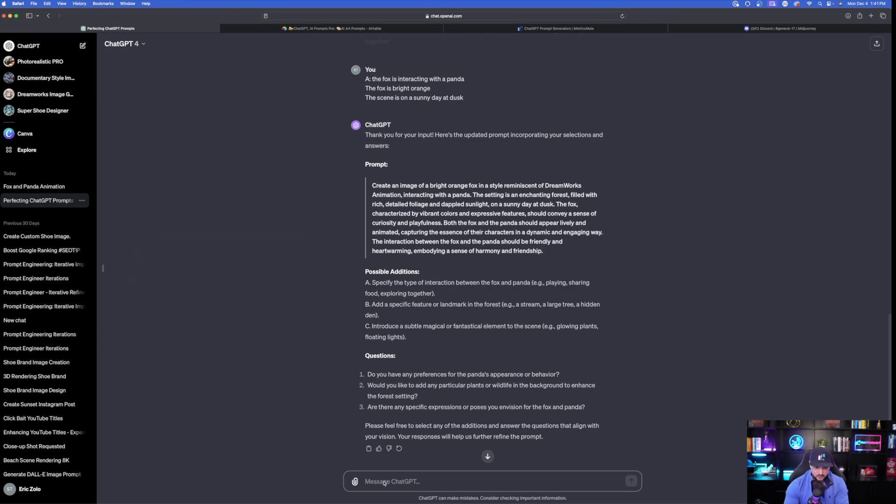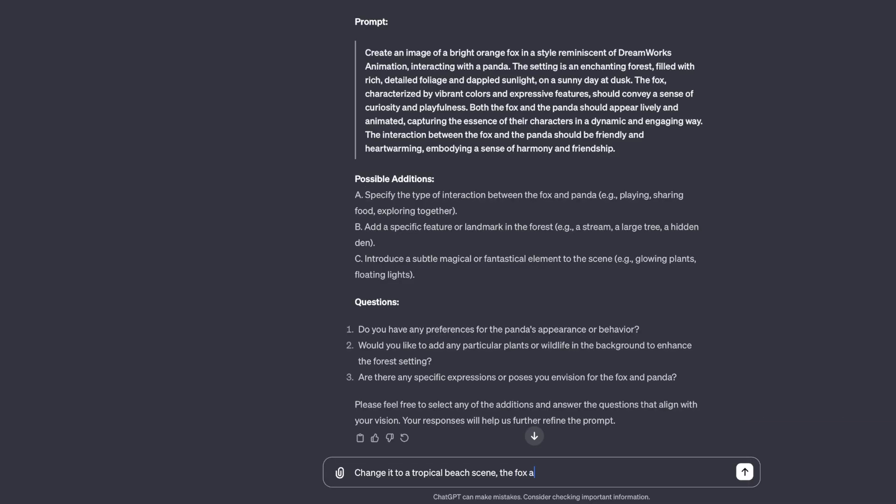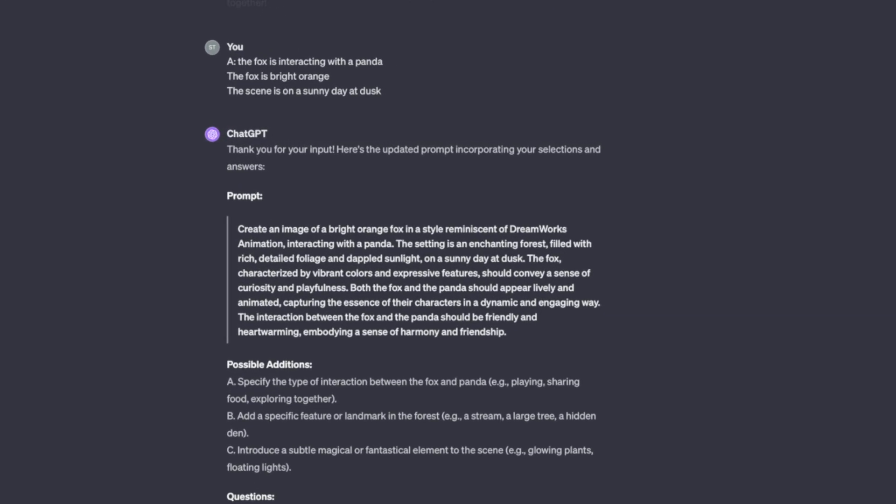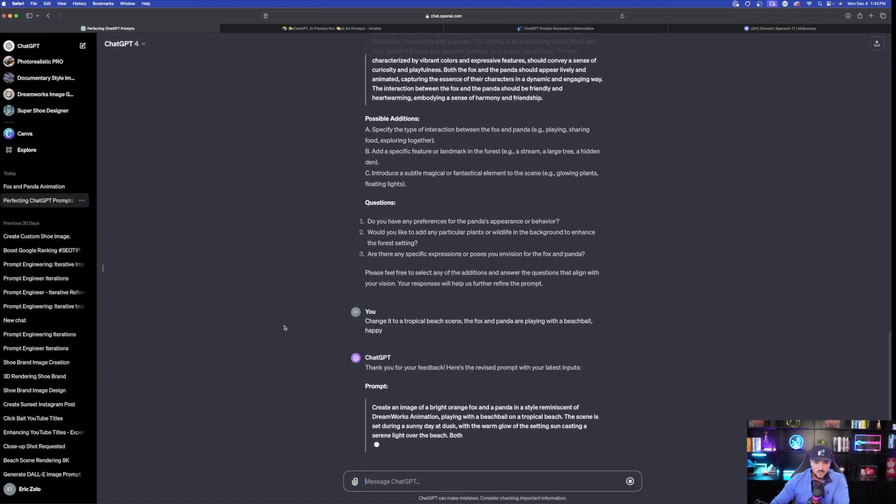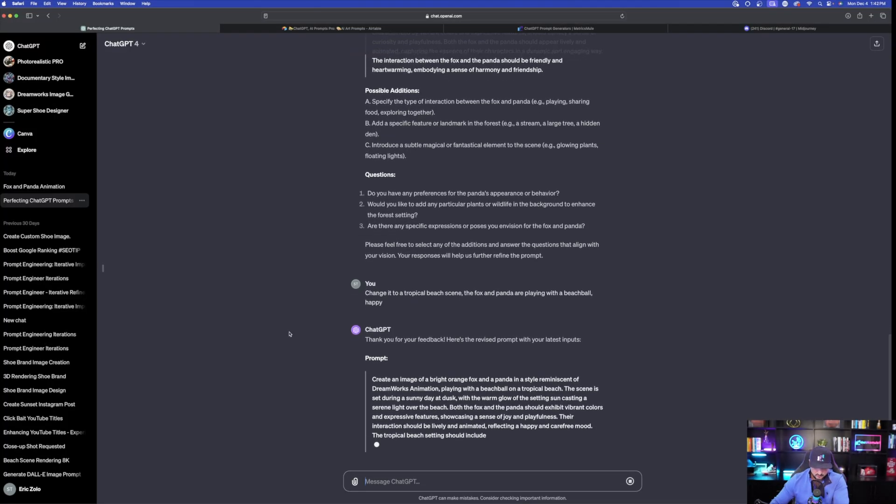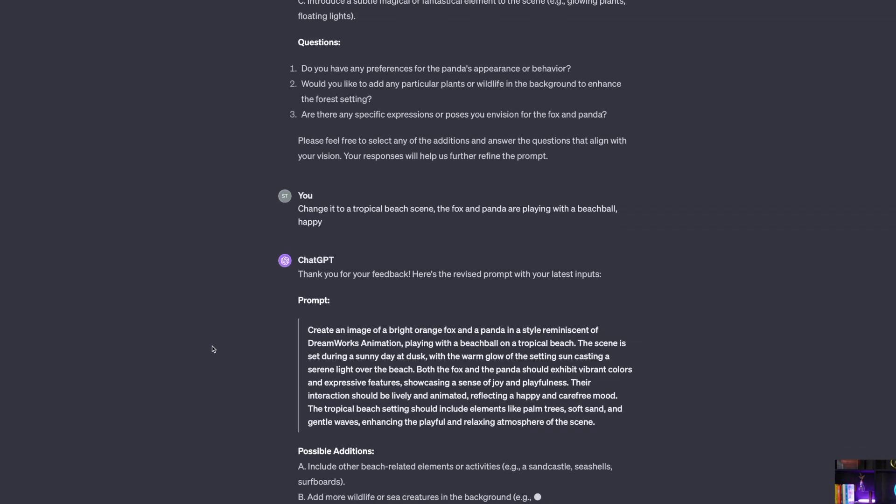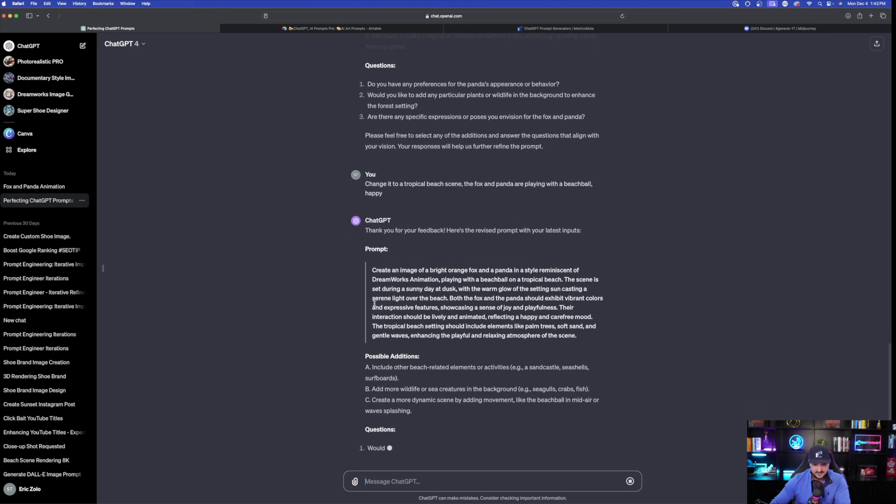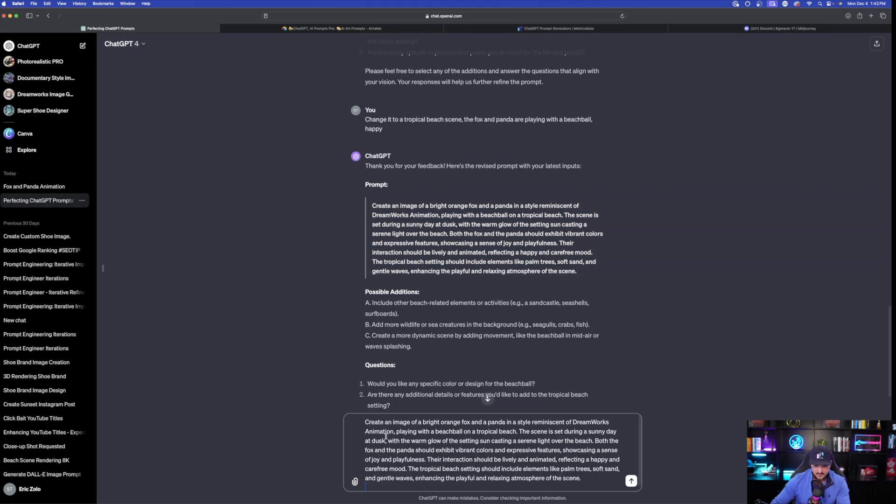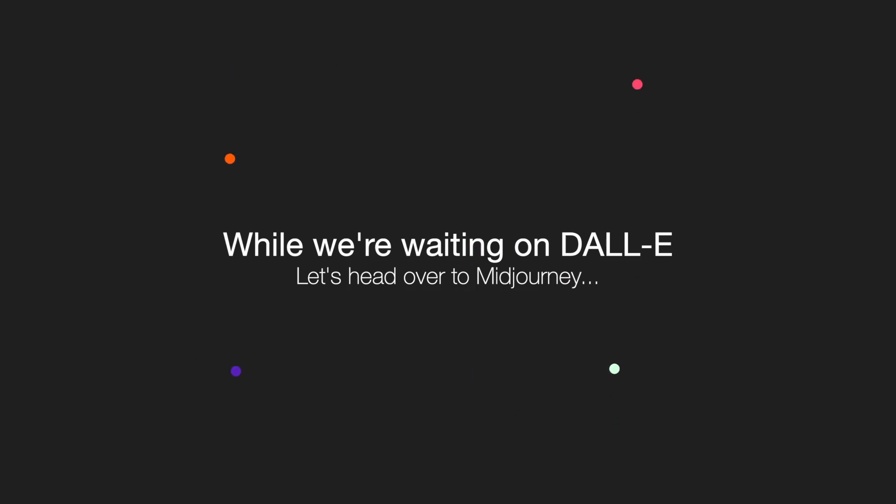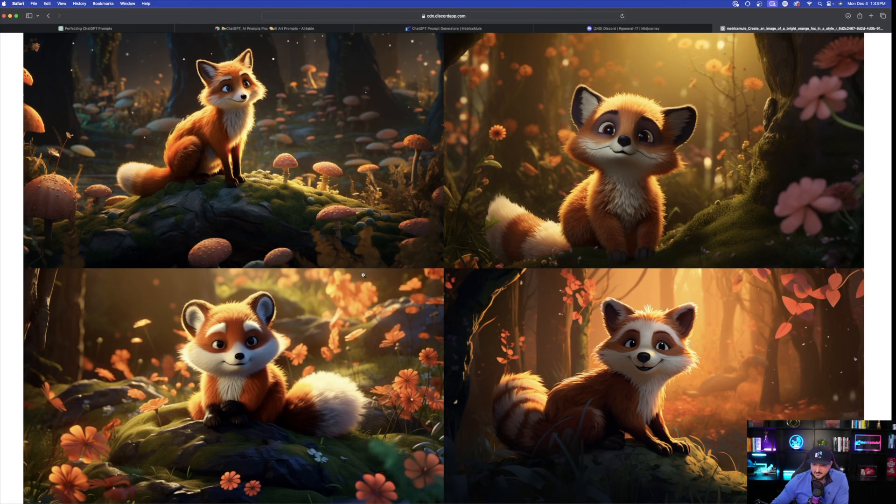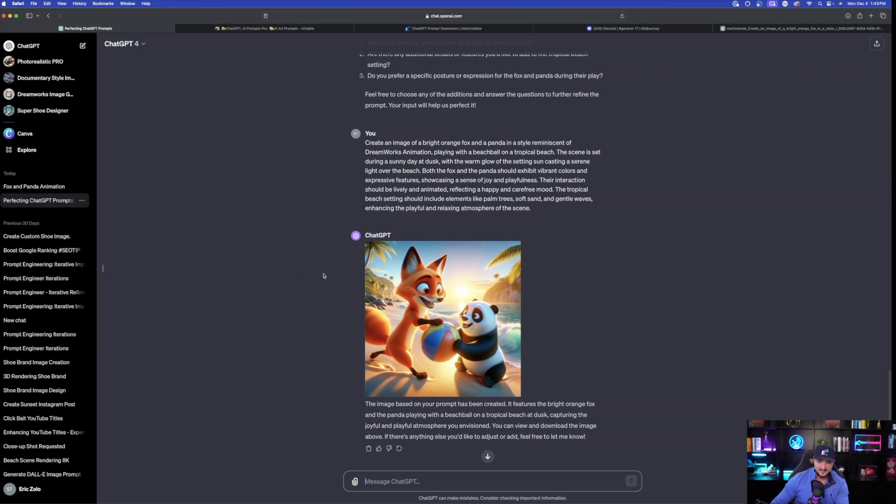So, let's just go ahead and do that. Change it to a tropical beach. The fox and panda are playing with a beach ball happy. Now, let's see if it can understand all of this. Now, it says, create an image of a bright orange fox and a panda in a style reminiscent of DreamWorks animation playing with the beach ball on the tropical beach. Perfect. It got that right. Now, let's go ahead and take this. And I'm going to copy this one. And then staying right here, I'm going to go ahead and just paste it within the same chat. And automatically, Dali will know exactly what to create.